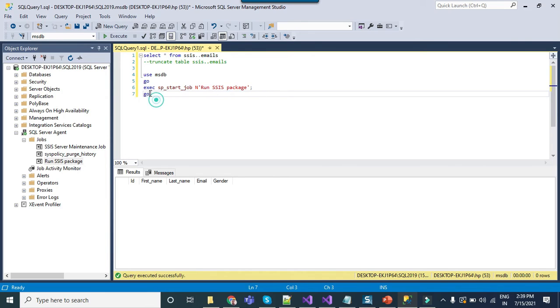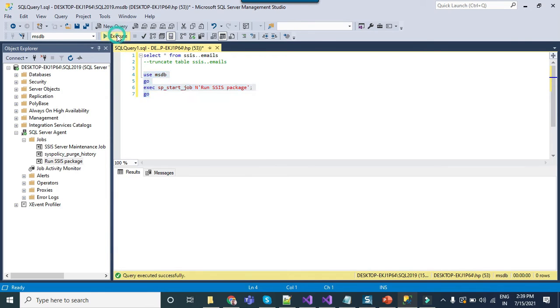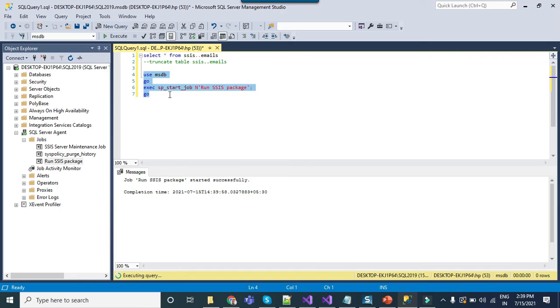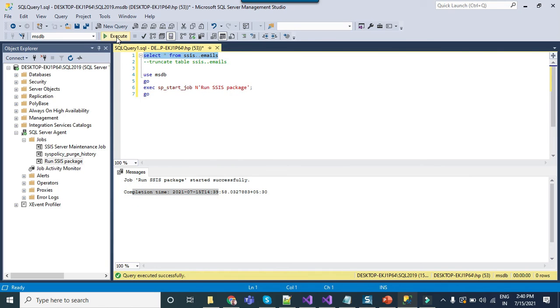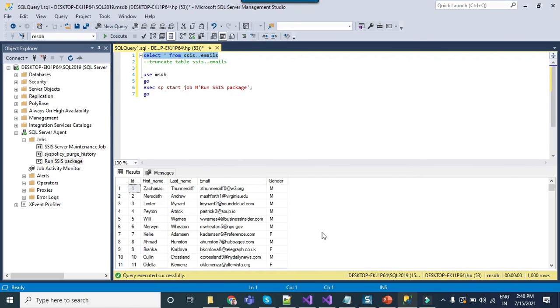I will execute this particular query. You can see job run SSIS package started successfully and it is also showing the completion time. If you check the data now we have data in this table so it means that the job ran successfully.